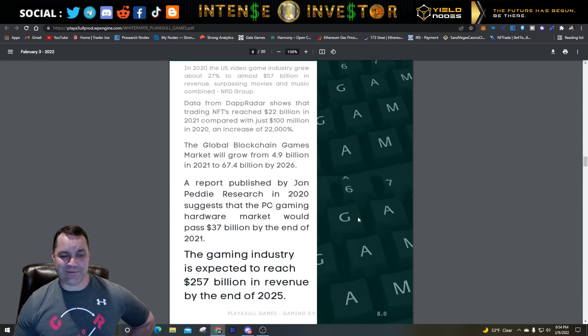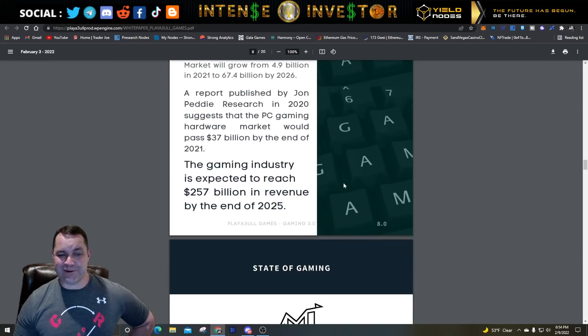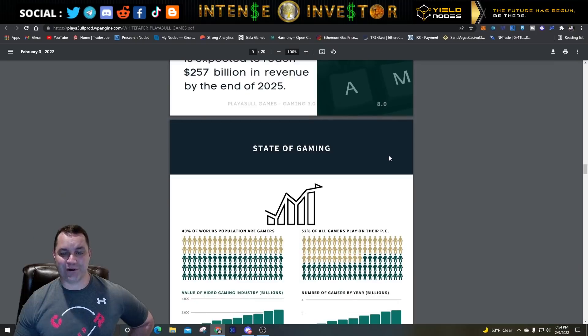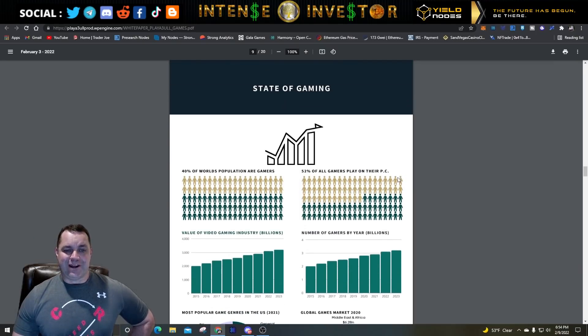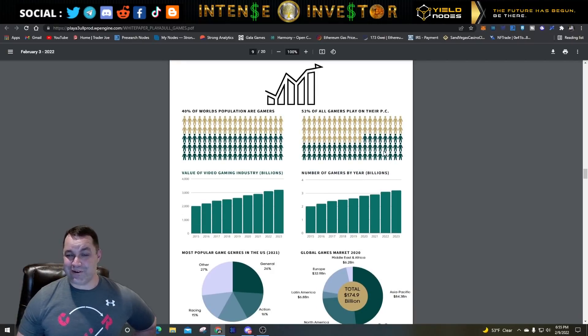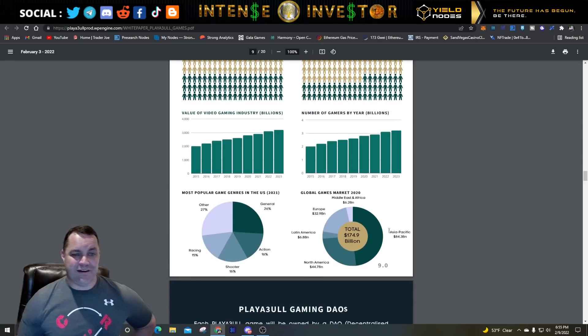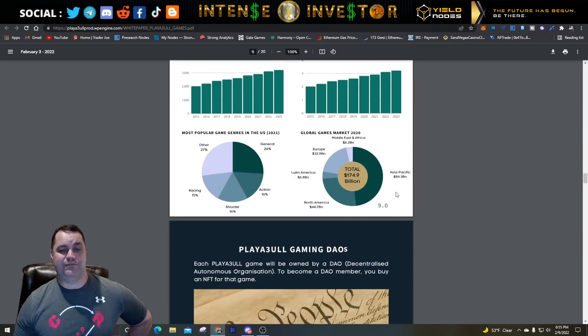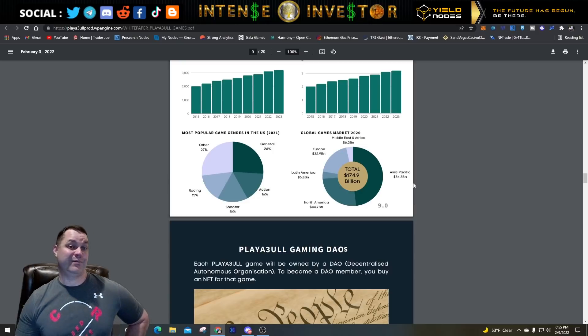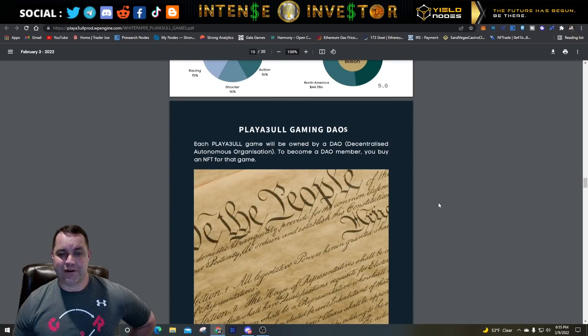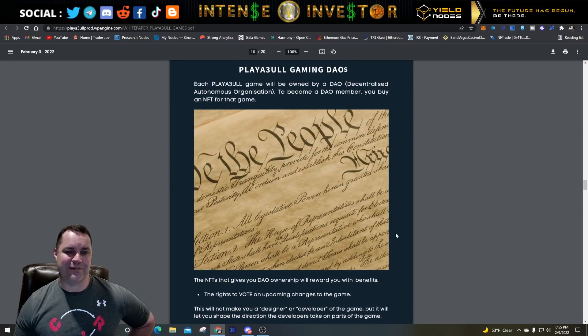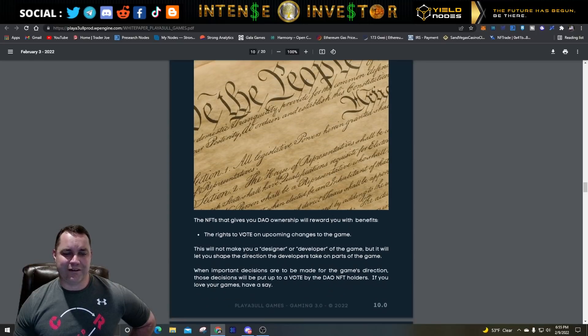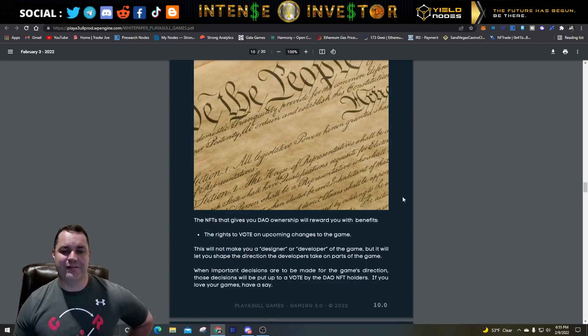In 2020, the US video game industry grew about 27%, almost $57 billion in revenue, surpassing movies and music combined. Data from DappRadar shows that trading NFTs reached $22 billion in 2021 compared with just $100 million in 2020 - an increase of 22,000%. The gaming industry is expected to reach $257 billion in revenue by the end of 2025. 40% of the world's population are gamers, 52% of all gamers play on PC. This is a good industry to be in, combine it with crypto and it's even better.